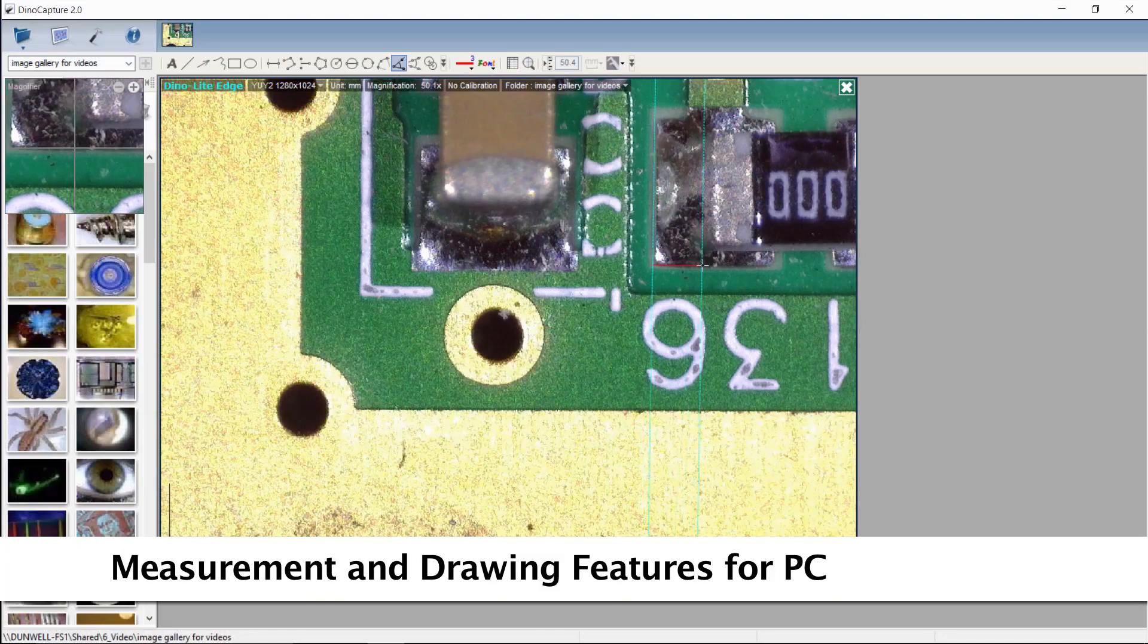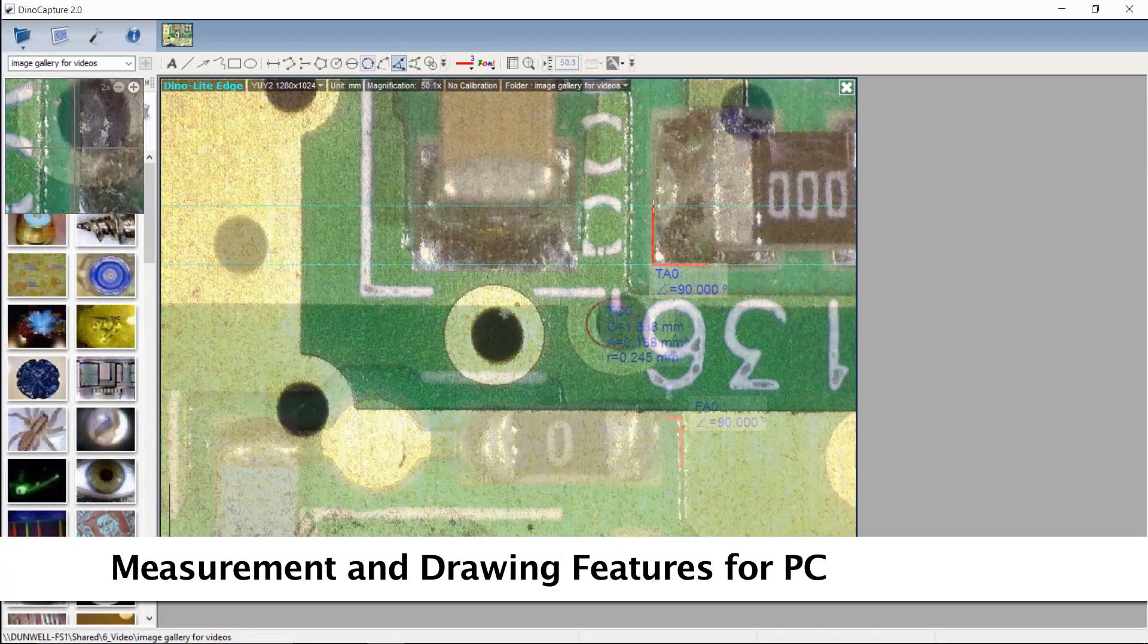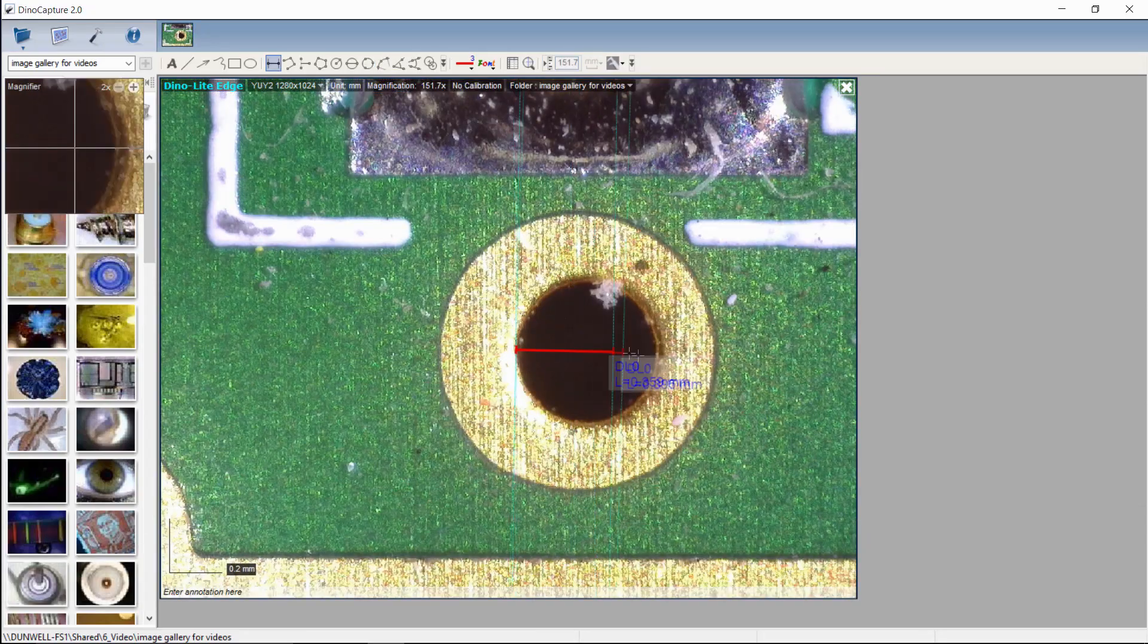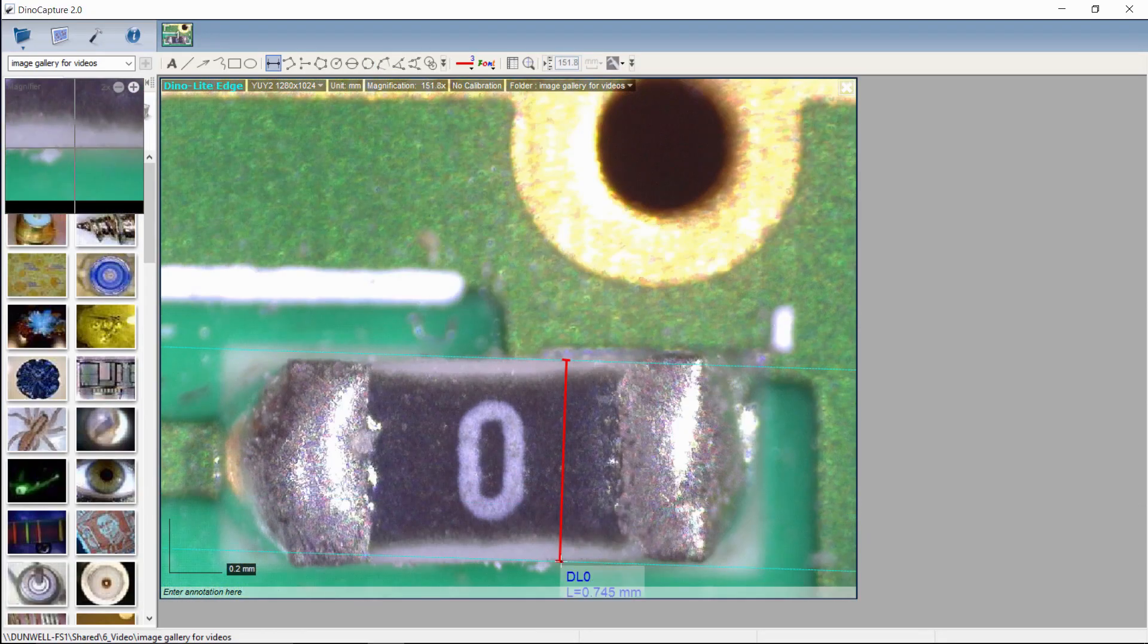The included software has measurement for compatible measurement models, as well as drawing and annotation tools.